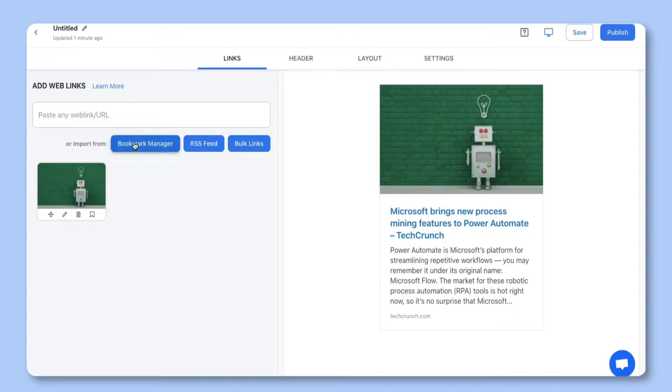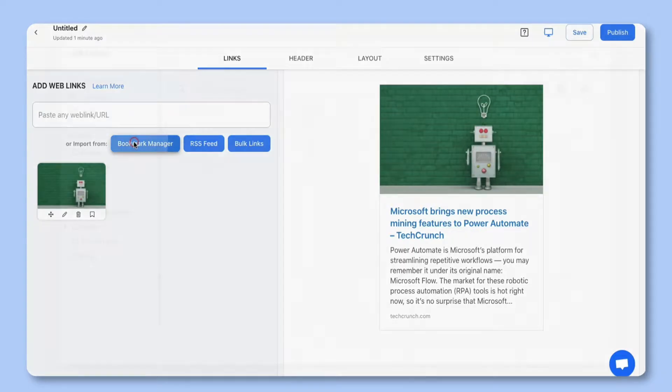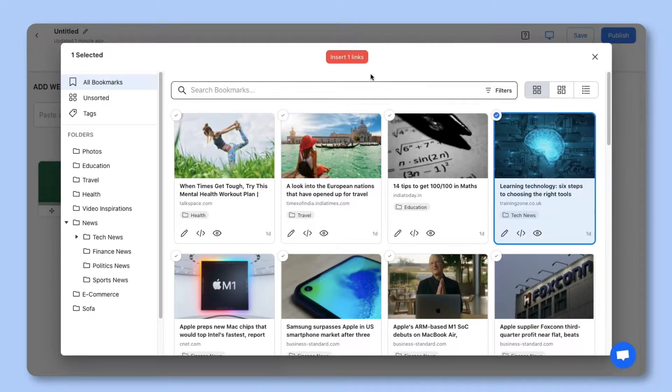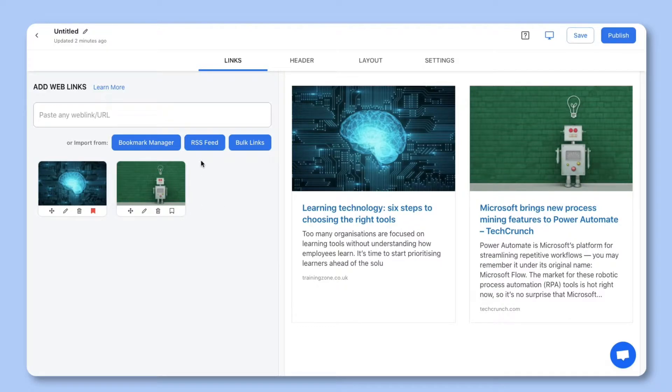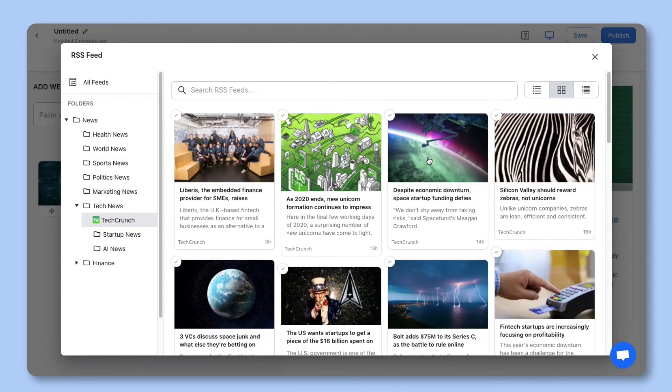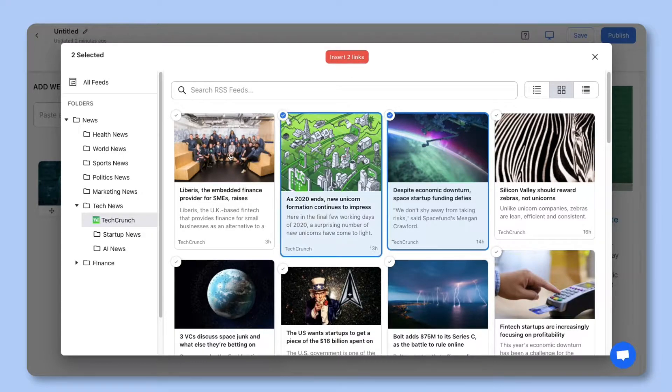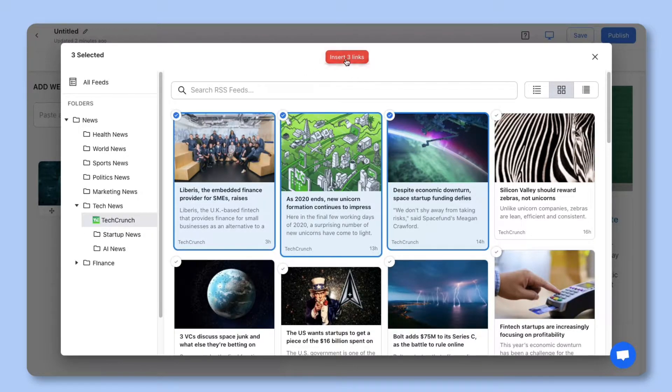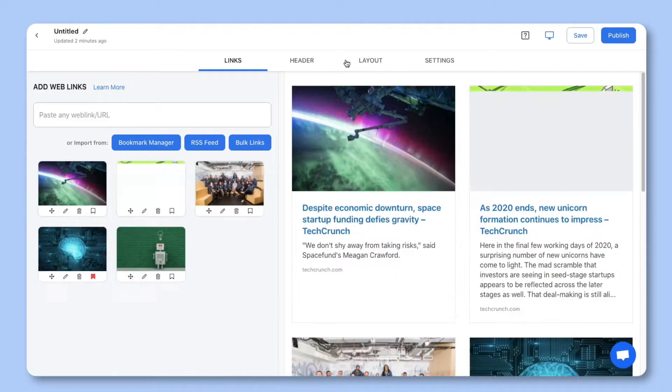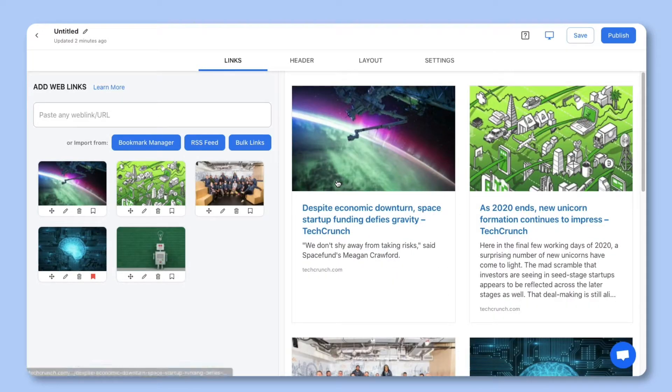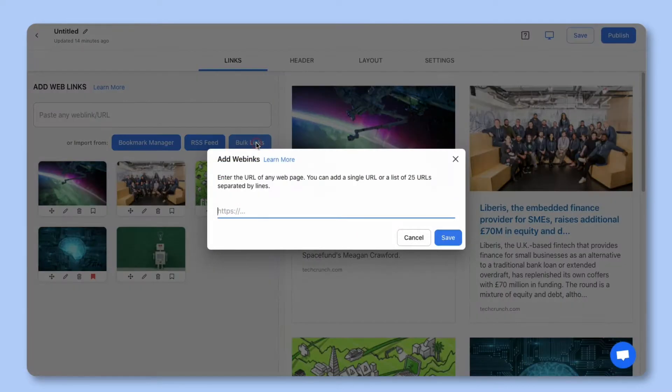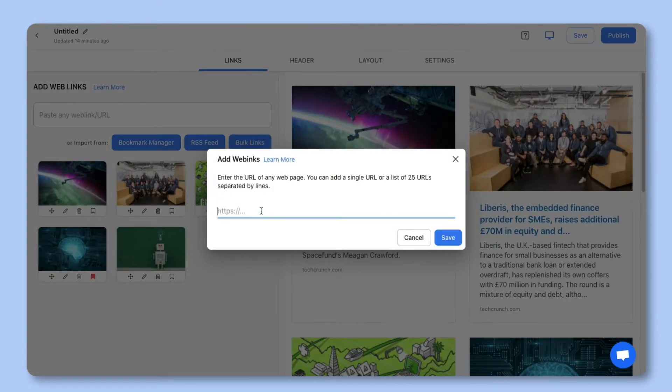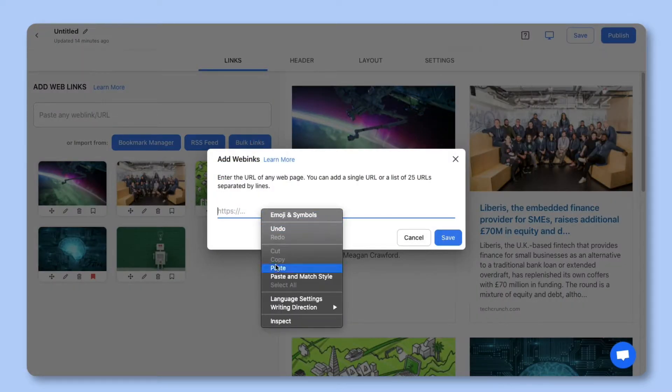Two, you can add links from your bookmarks which is where your saved web links have been stored. Three, you can add links from your RSS feed section. You can filter and select links from your favorite publications to add them to your post. Or four, you can upload bulk links by adding each web link on a separate line.